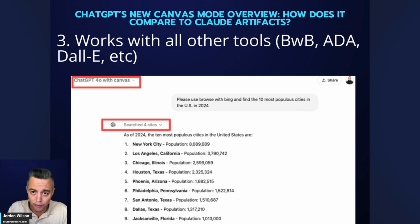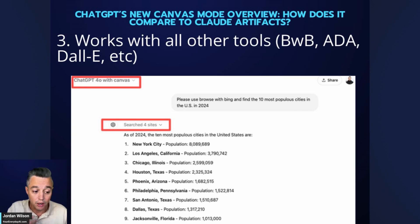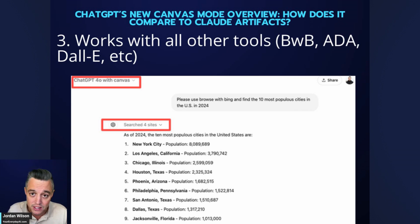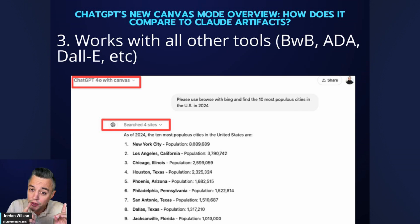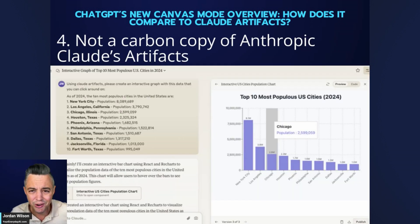On point three — Canvas works with all these other tools. Advanced voice mode and o1 preview/o1 mini do not work with other tools, but with Canvas you can still use Browse with Bing, DALL-E, and advanced data analysis. Use that wisely and to your advantage.